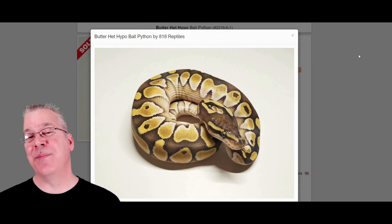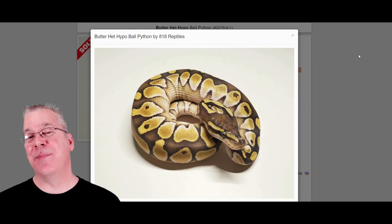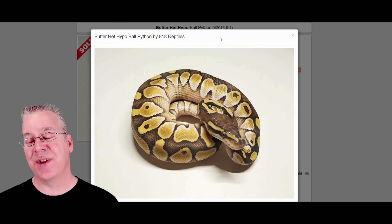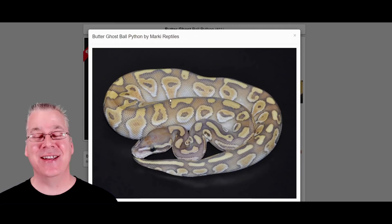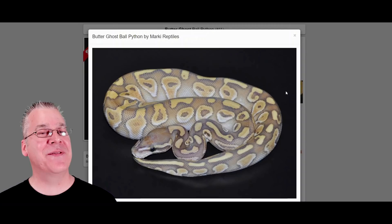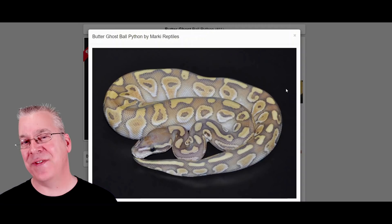Here's the butter — pretty much the same thing as the lesser, also in the blue-eyed leucistic complex. This is what happens when you add ghost with the butter: you get a butter ghost, which is pretty awesome. In this case it really reduces a lot of the intensity of the snake and washes it out. It seems like sometimes the ghost has a really large effect on the appearance and sometimes not much effect at all.